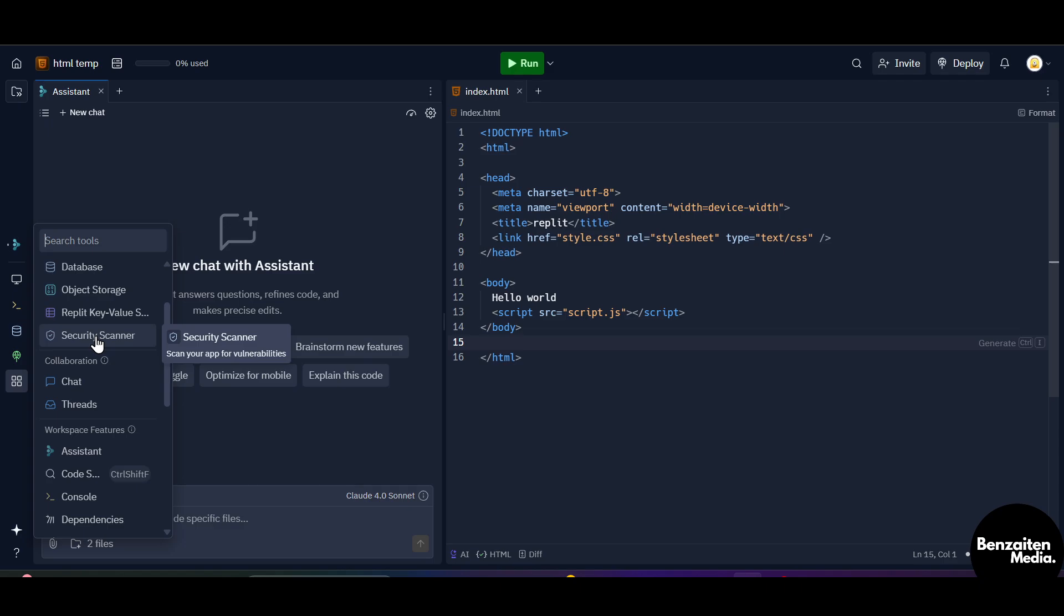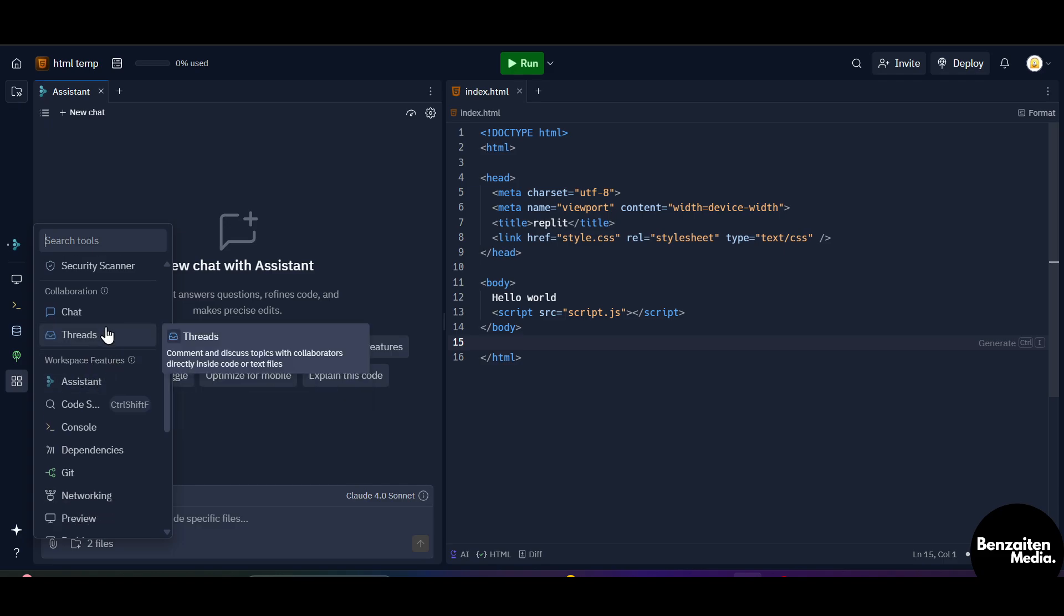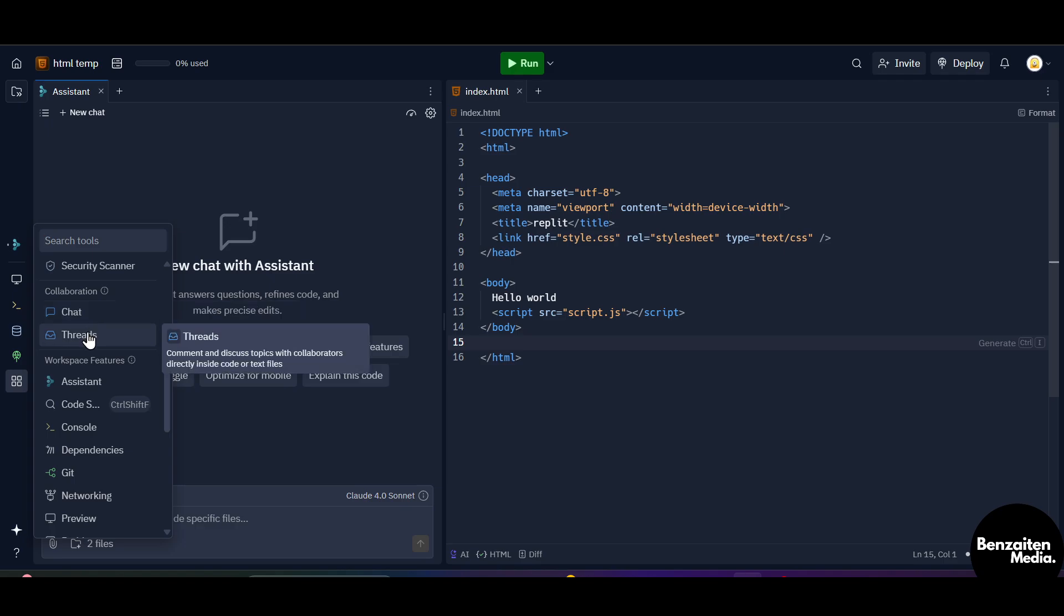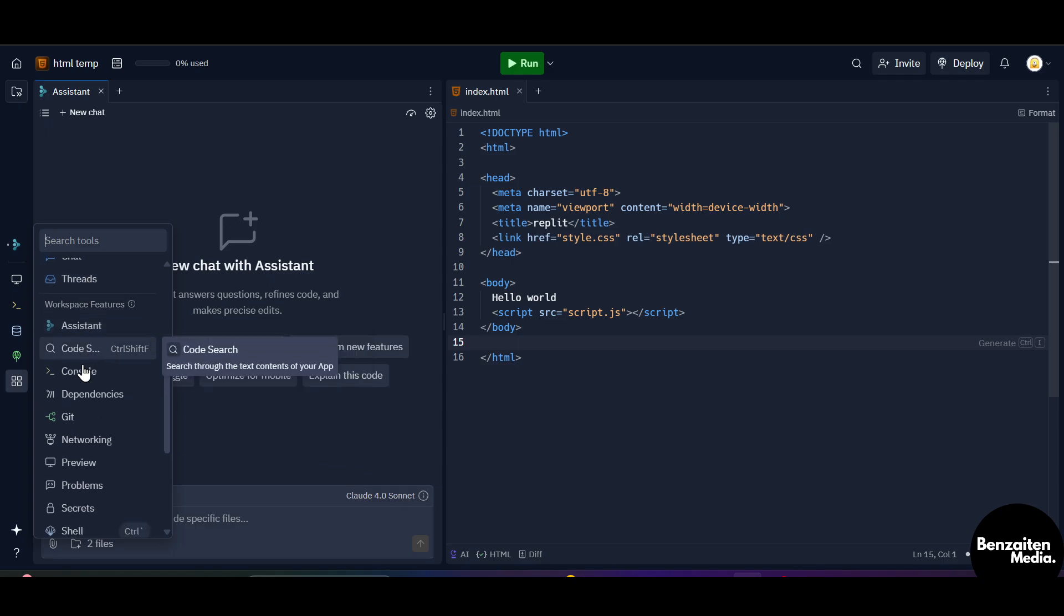When you go under the collaboration section and when you click on chat, you can chat with collaborators that you have added in this Repl. When you click on threads, you can comment and discuss topics with collaborators directly inside code or text files.